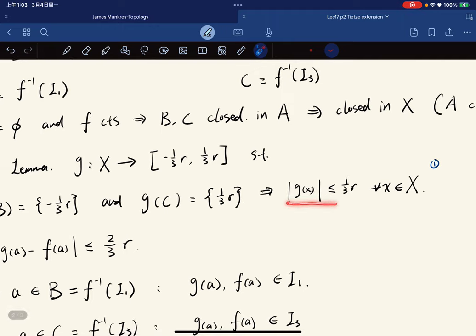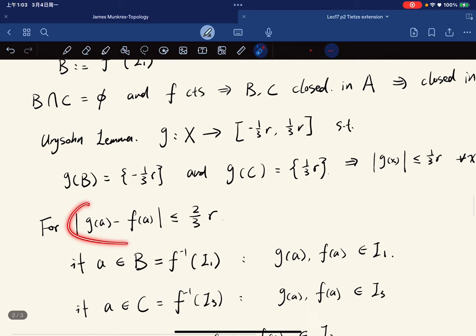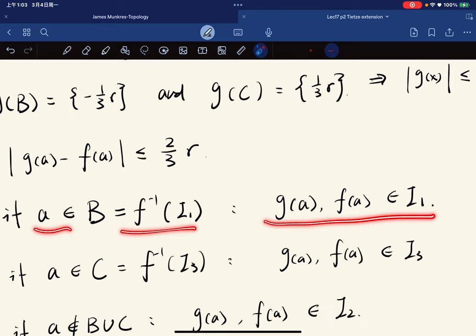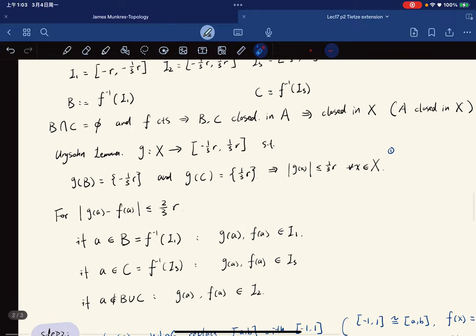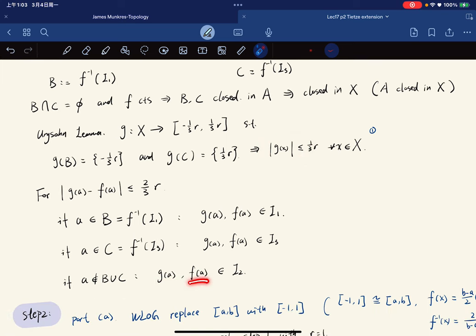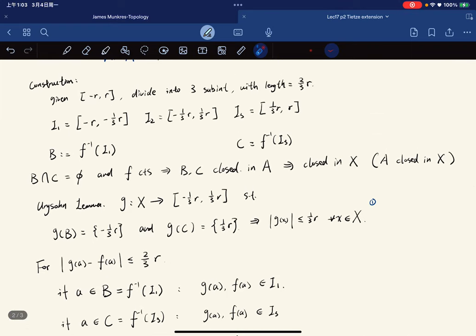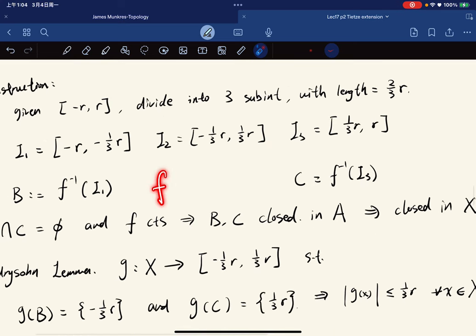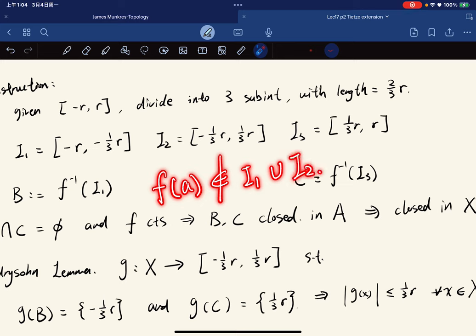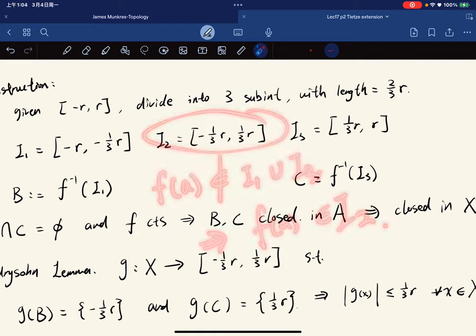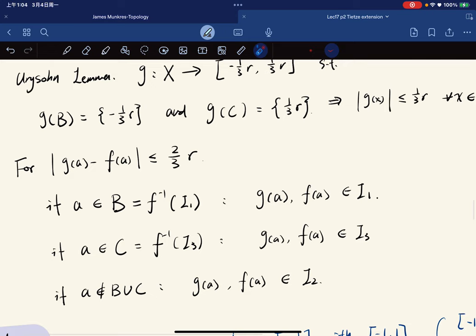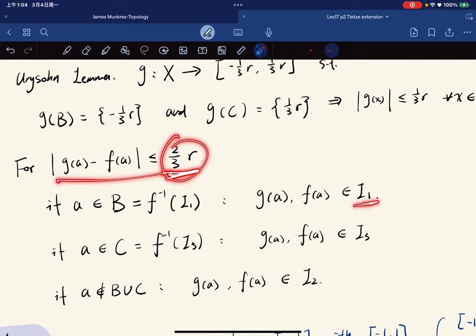From this construction, |g(x)| ≤ 1/3 r. For a in B, g(a) and f(a) are in the first sub-interval; for a in C, they're in the third sub-interval. For a not in B or C, f(a) is not in i1 or i3, so it must be in i2. Either way, both are in an interval of length 2/3 r.